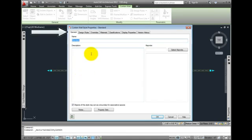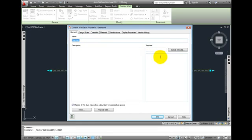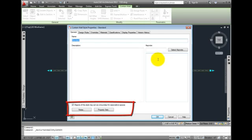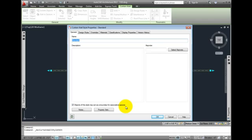The first tab, General, has the style name. On the right hand side is Keynote, which allows you to link this style to the Keynote database file for adding annotation. At the bottom left, there are options for making this style a boundary for associative spaces. As we create spaces in AutoCAD architecture, this style curtain wall will act as a space boundary.